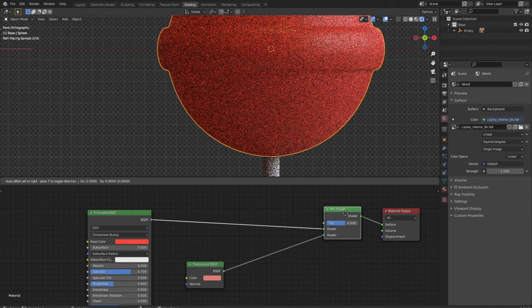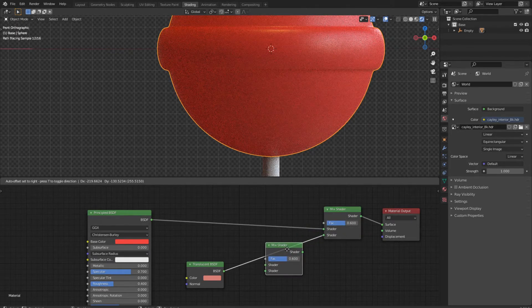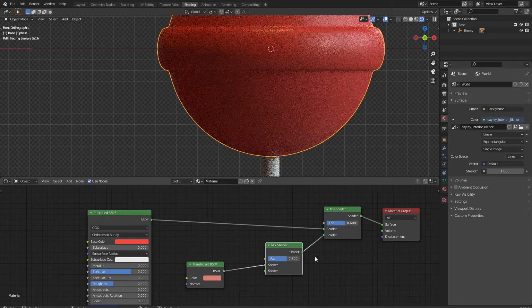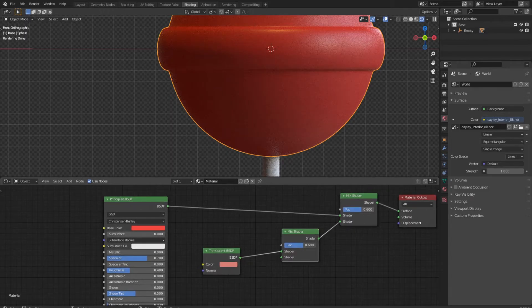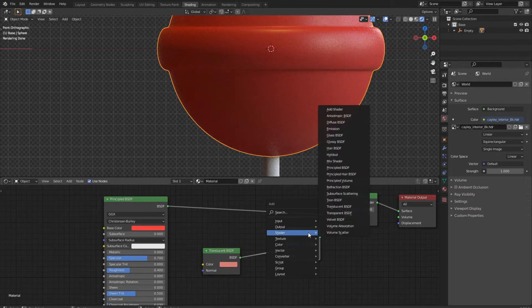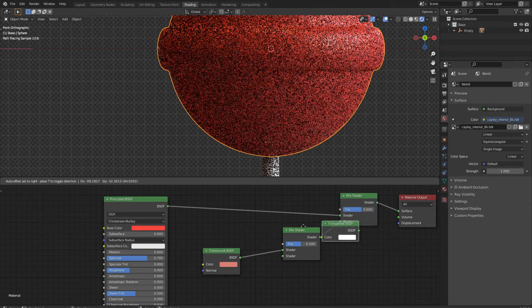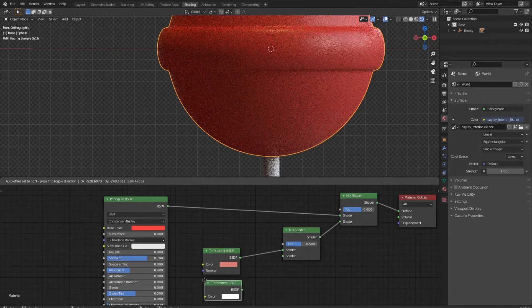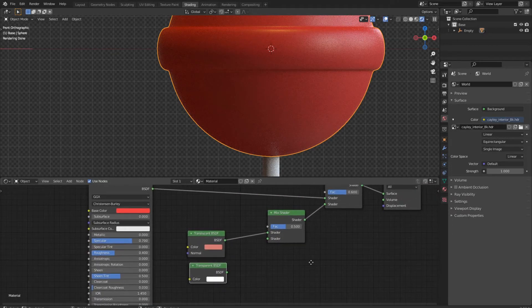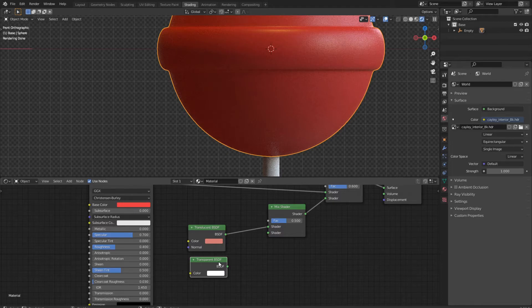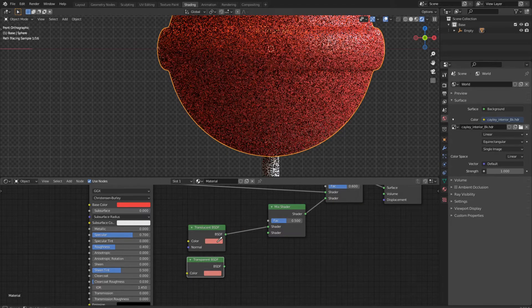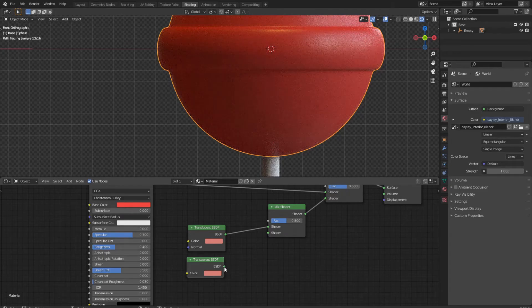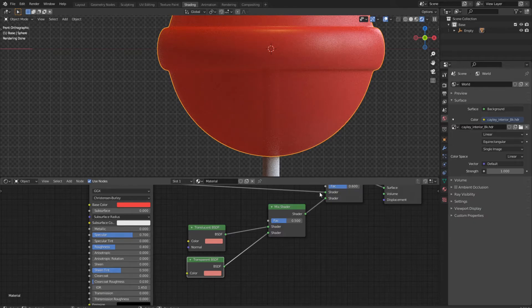We duplicate the mix node and place it before our actual node. Bring the factor back to 0.5. Now we add a transparent node into our setup. We change the color to the same color of our translucent node and plug it into the mix shader in the last open slot. Now we have a nice syrupy look.